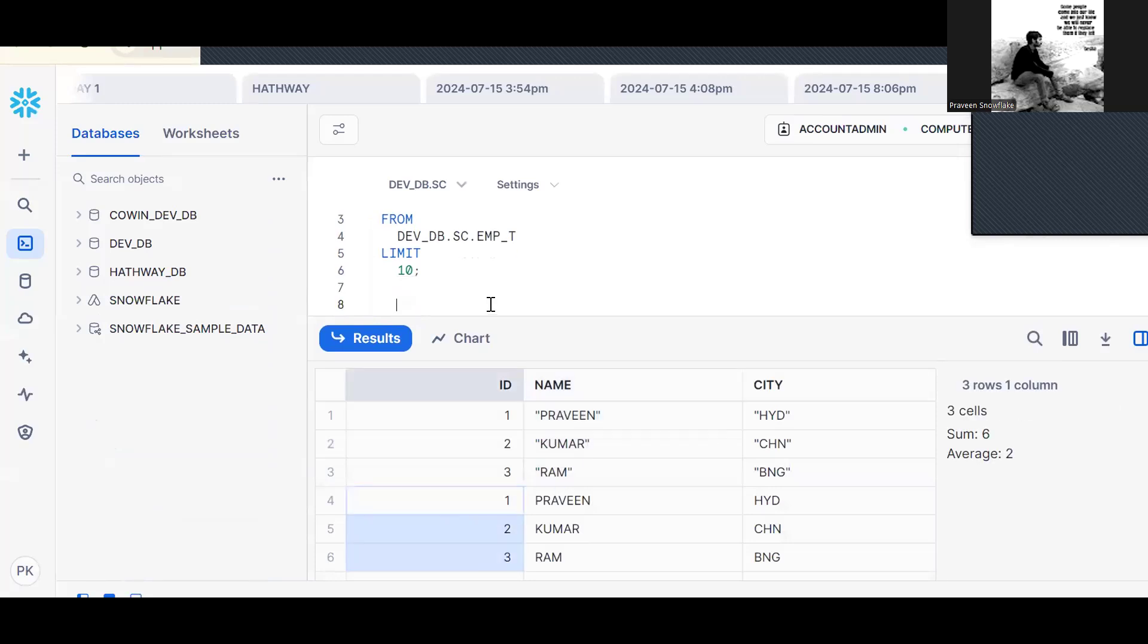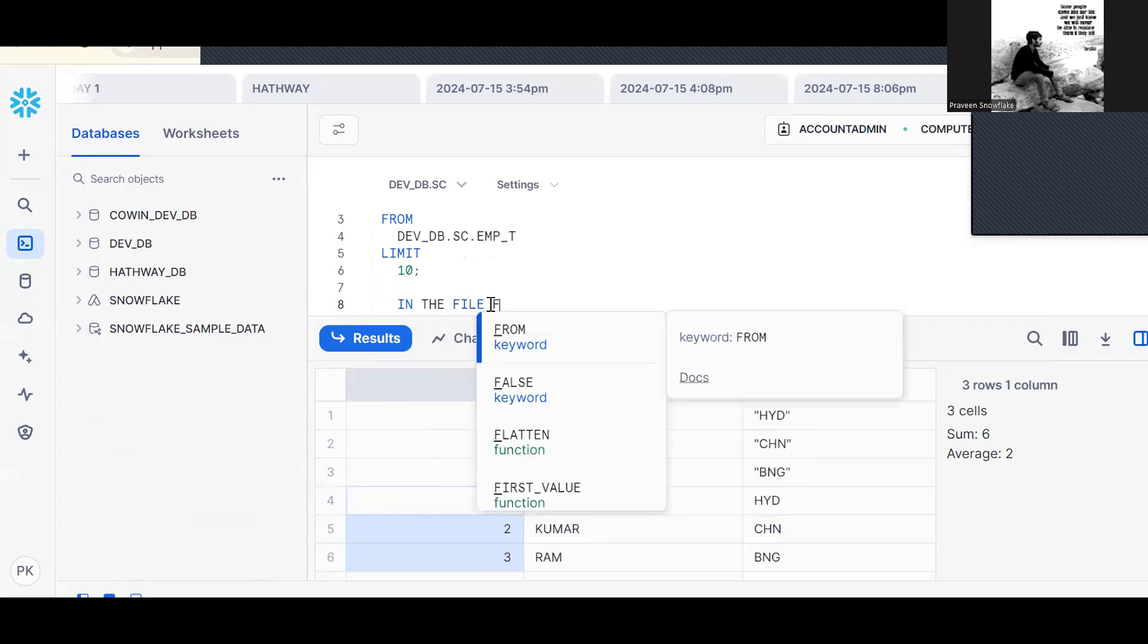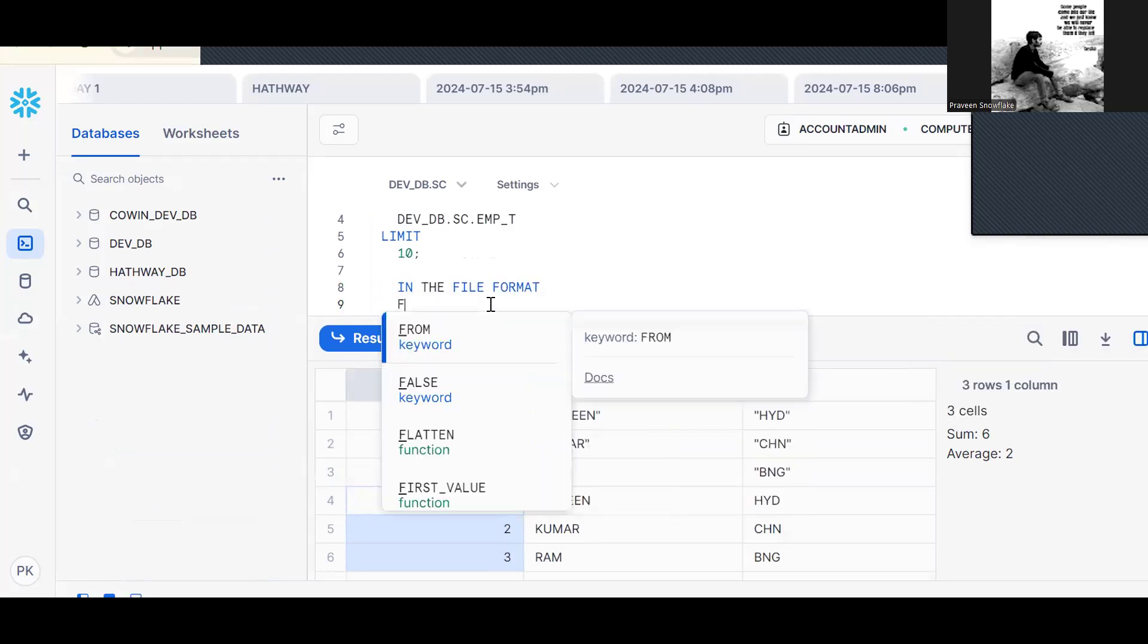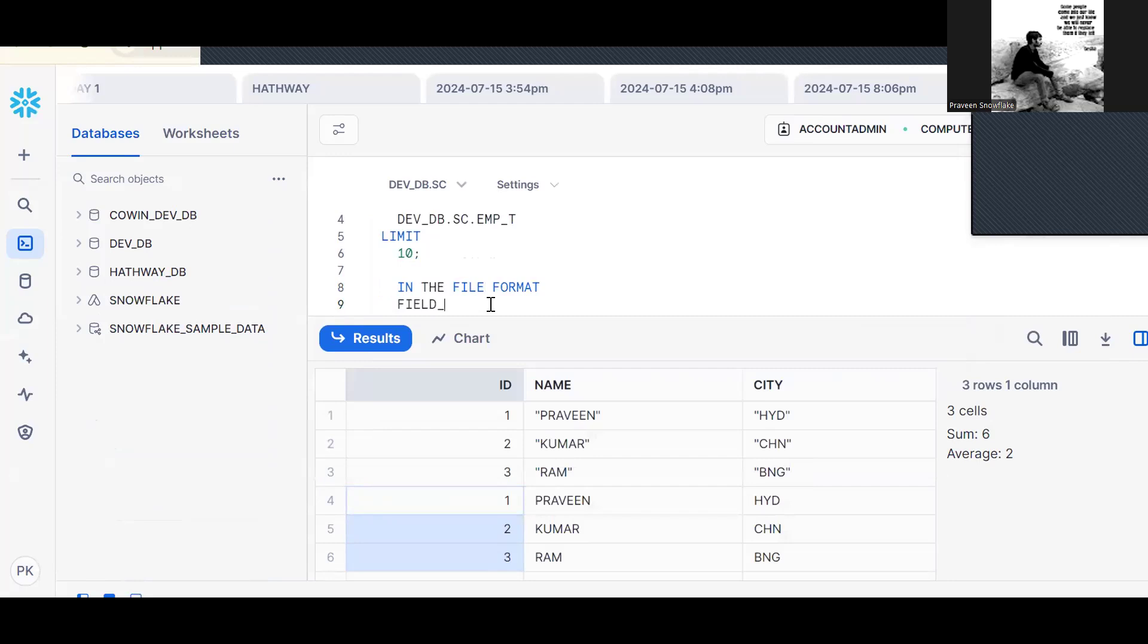Now in the file format, we should mention field optionally enclosed by equal to double quotes. If it is double quote, we should put double quote.